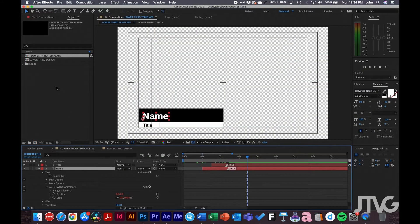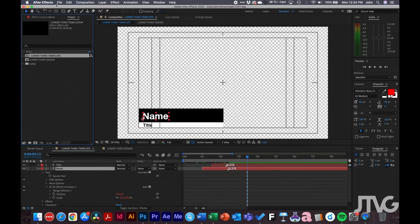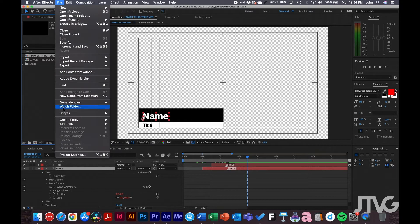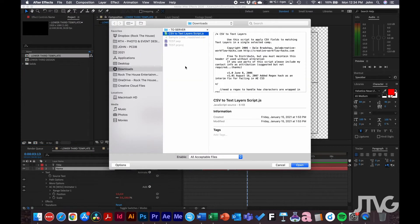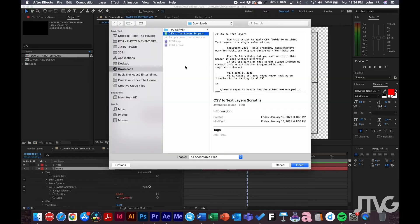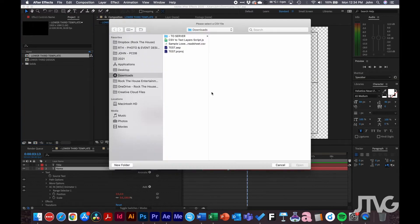Inside After Effects, click on the composition you want to auto-populate the lower thirds with, then go to File > Scripts > Run Script File. Choose the script I provided in the link below, click Open, and the next pop-up window will ask you to locate your CSV file. Find it and click Open.